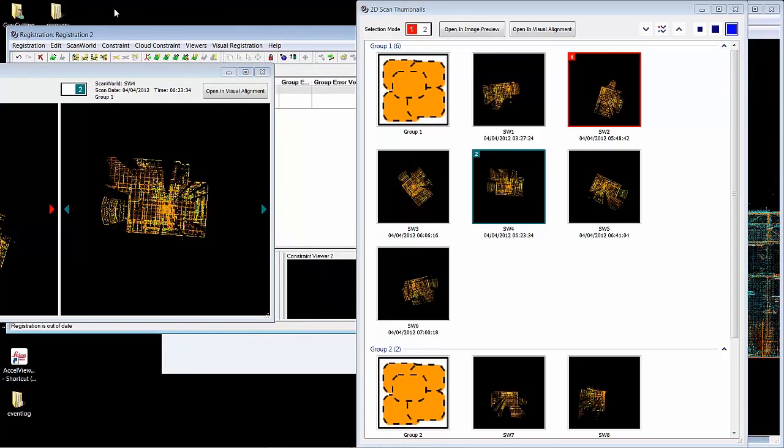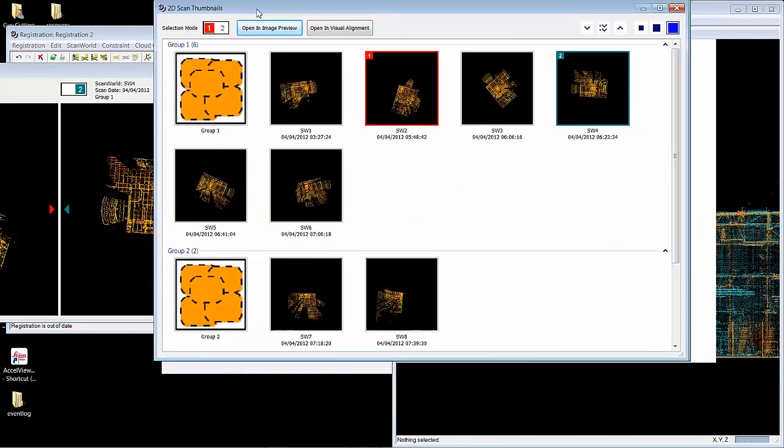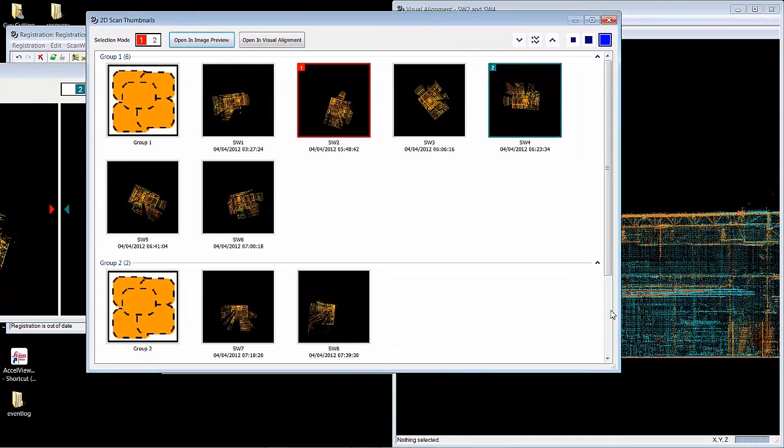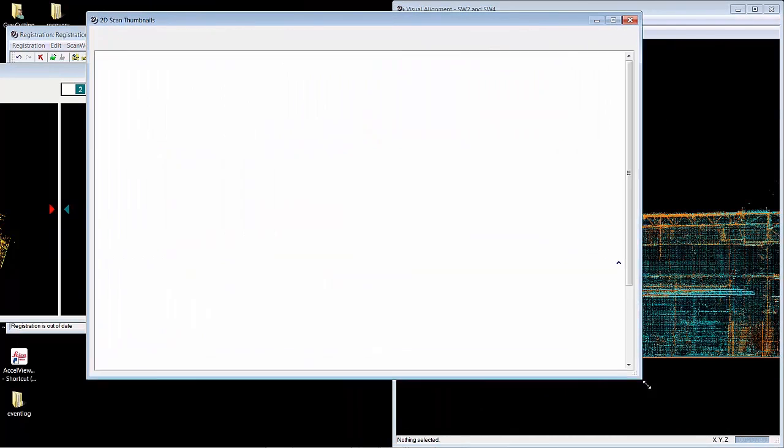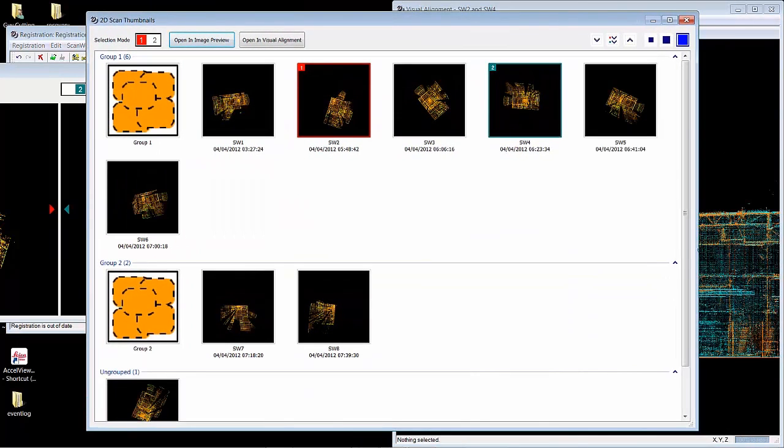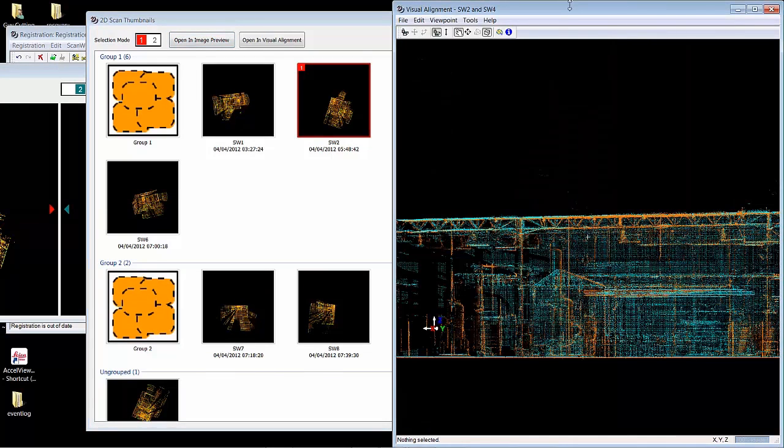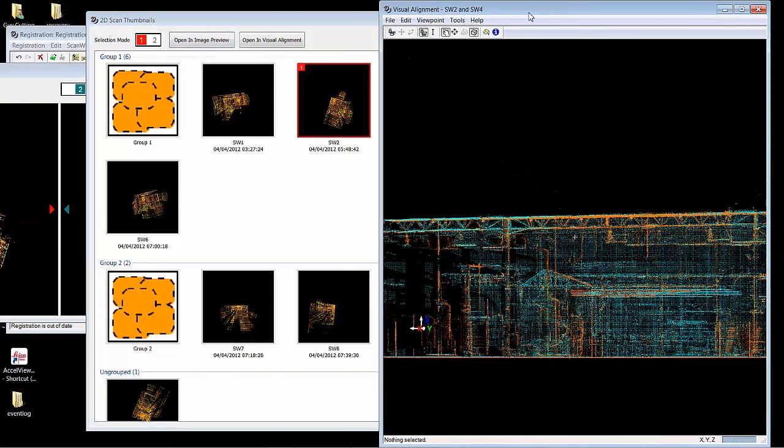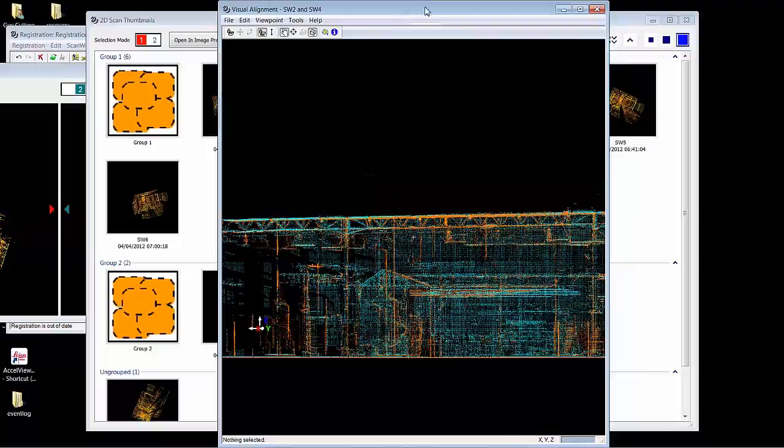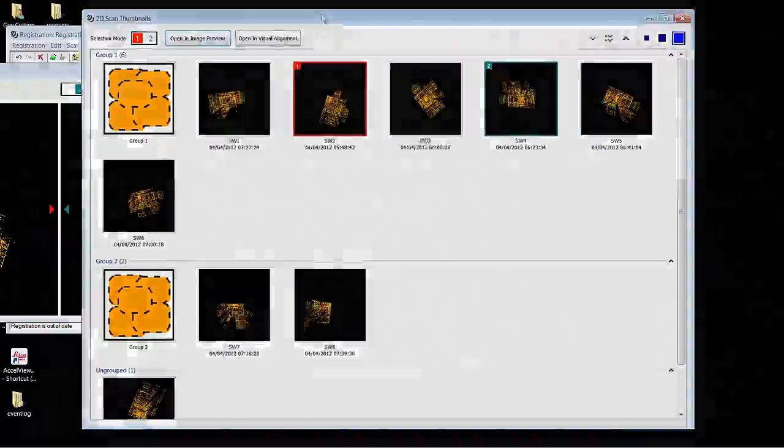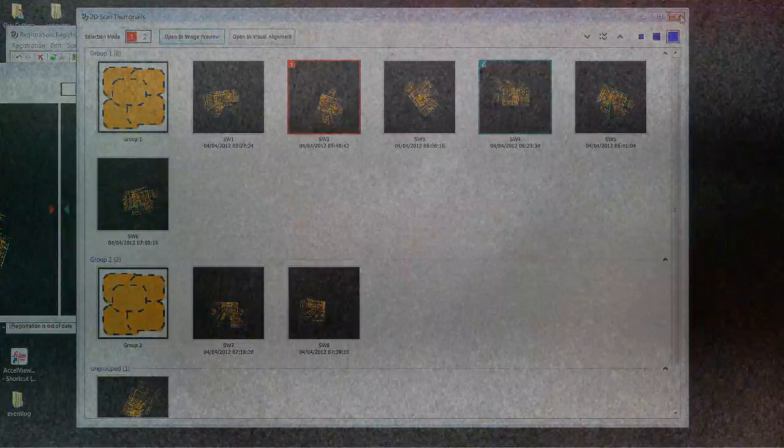It's a very visual way of moving along to your project and getting to the point where you have one group in your registration, using the new cloud to cloud visual alignment technology inside of Cyclone 9.0.